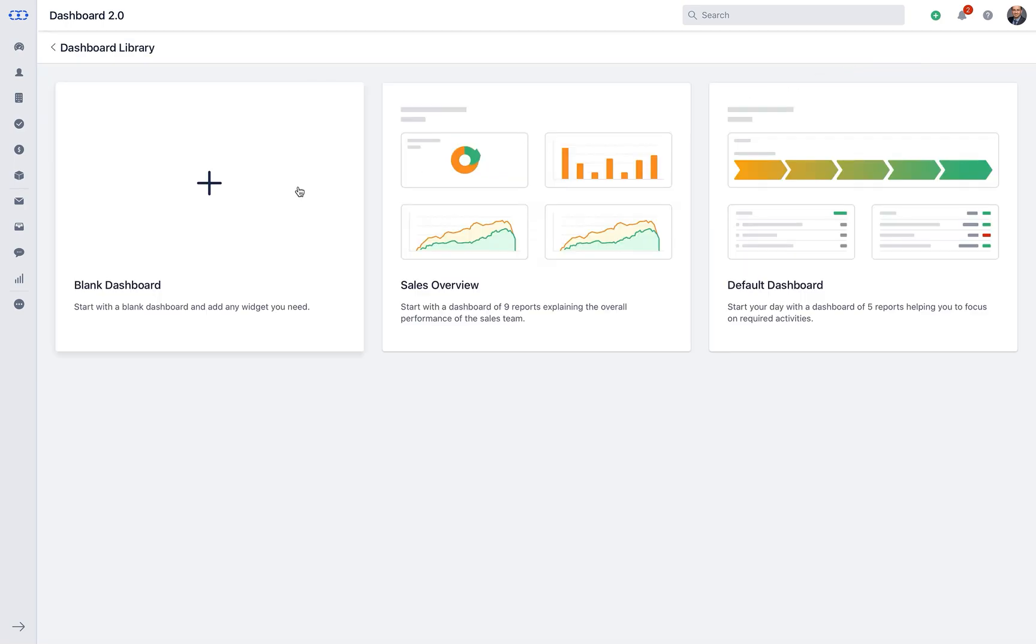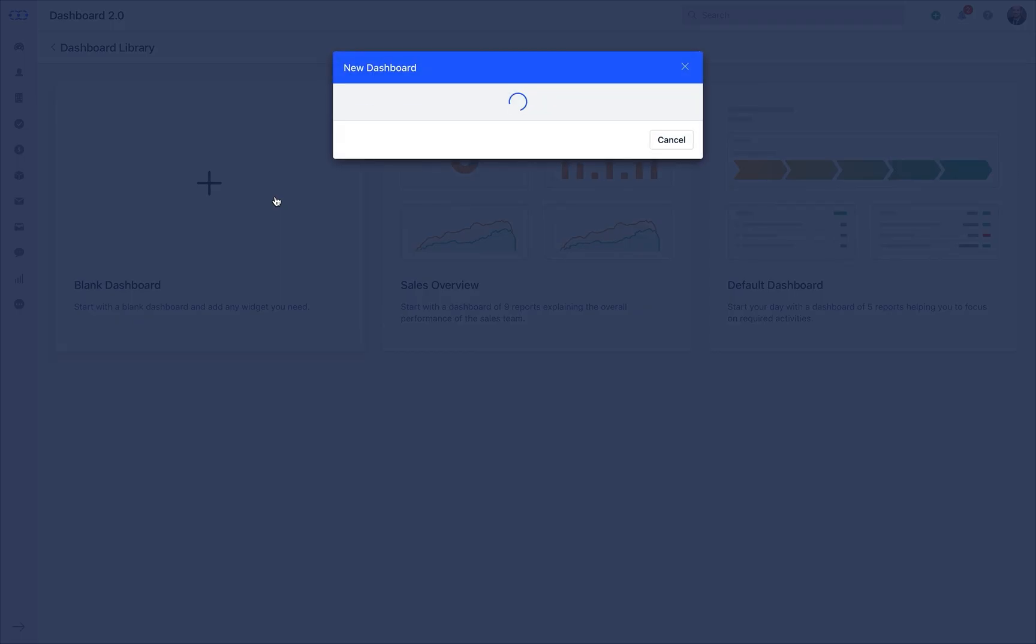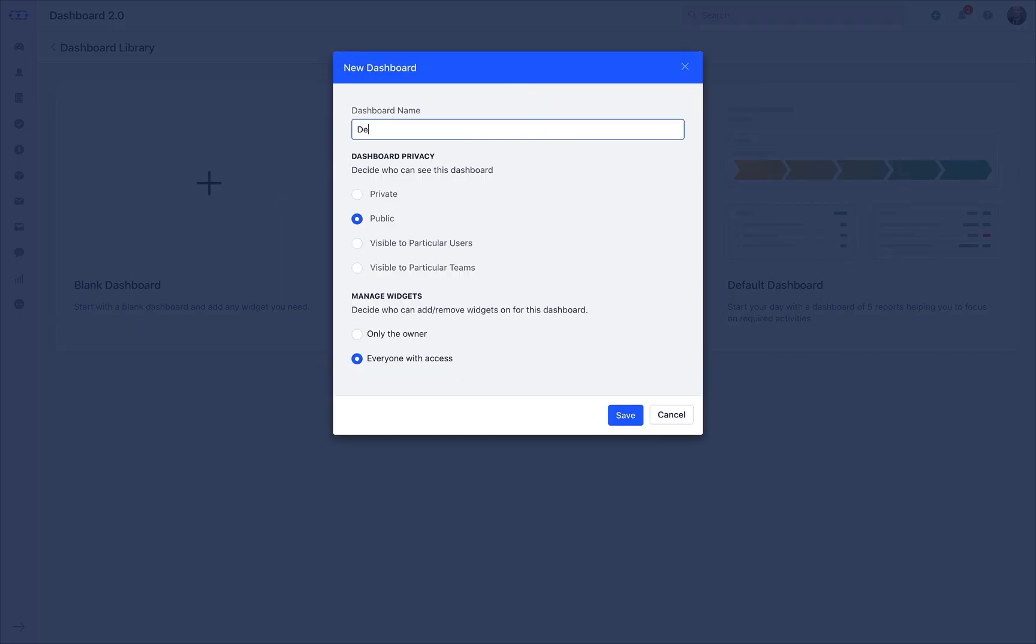Let us now check the blank dashboard. You will now have to type the dashboard name and choose the privacy settings. These privacy settings help you in determining who can see your dashboard.